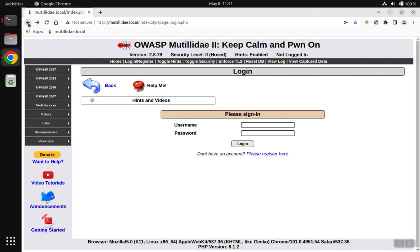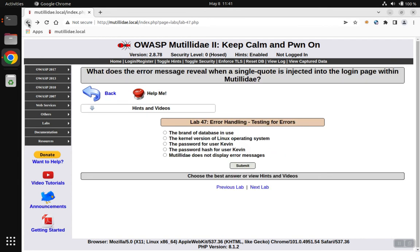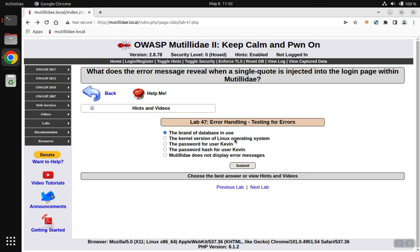So all those clues put together indicate that we know what brand of database is in use. It's interesting to note we also can infer that it was a Linux operating system because the direction of the slashes in the file path was a forward slash instead of a backslash like it would be in Windows.